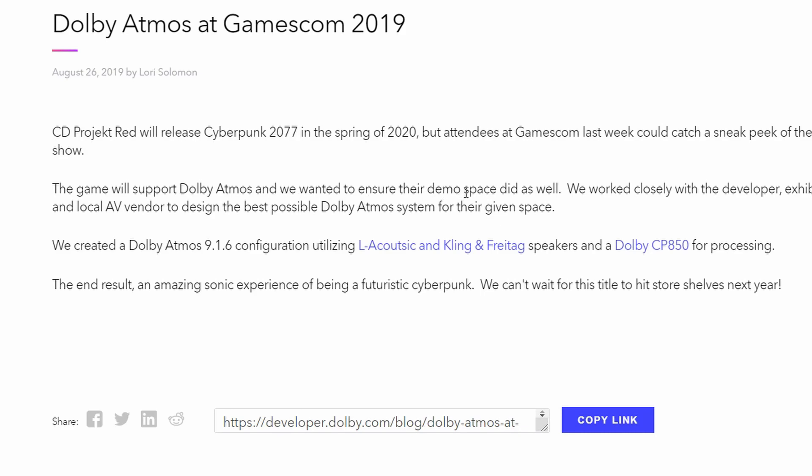We wanted to ensure their demo space did as well. We worked closely with the developer, exhibition company, and local AV vendor to design the best possible Dolby Atmos system for their given space. This is from the official Dolby website, so the game will support Dolby Atmos as you can see written here.